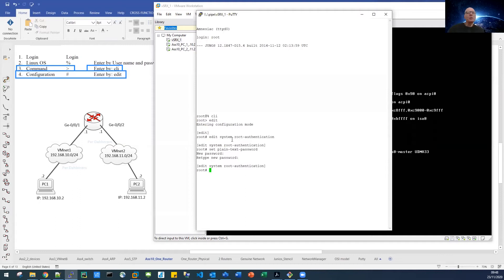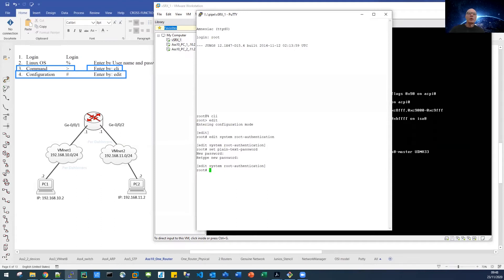Let us get a password entered. So I'll type edit system root authentication. In order to make things you configure on the router work on the router, you have to issue a so-called commit, so I'll do that now.